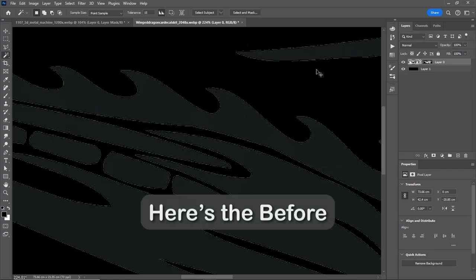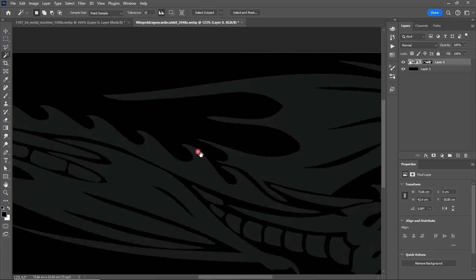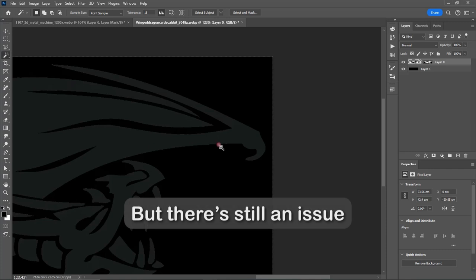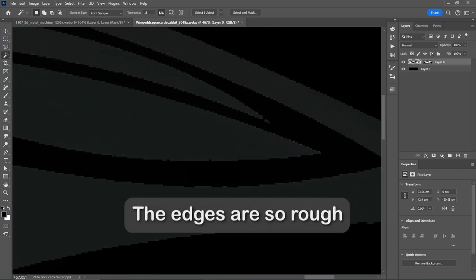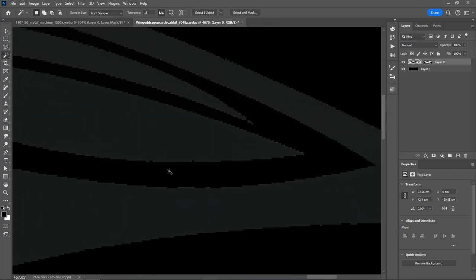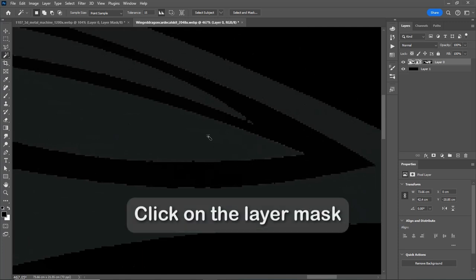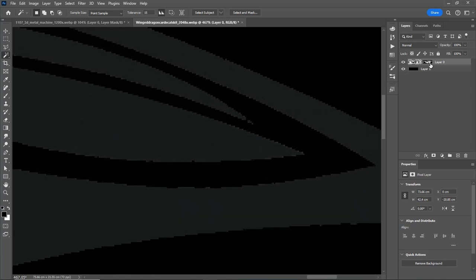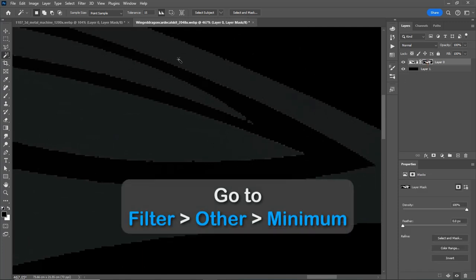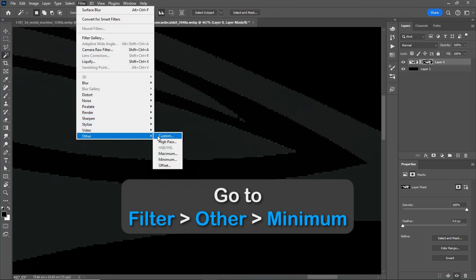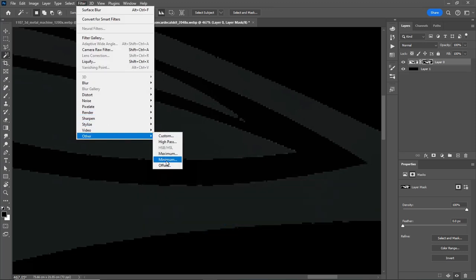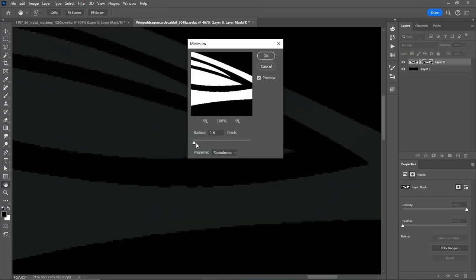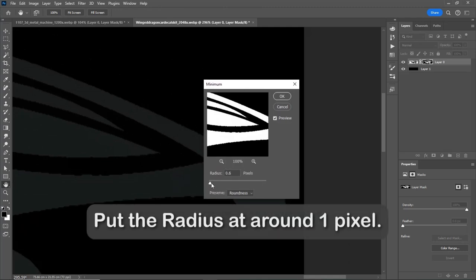Now hit OK. Here's the before and after. But there's still an issue, the edges are so rough. To fix that, click on the layer mask, go to Filter, Other, Minimum.